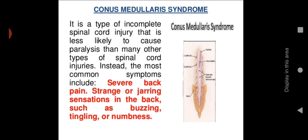Conus medullaris syndrome is a type of incomplete spinal cord injury that is less likely to cause paralysis than many other types of spinal cord injuries. Instead of paralysis, the most common symptoms are severe back pain, strange or jarring sensations in the back such as buzzing, tingling, or numbness.